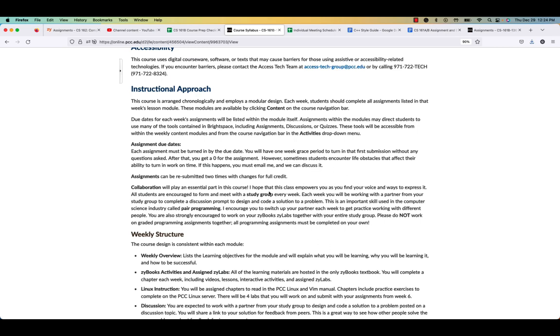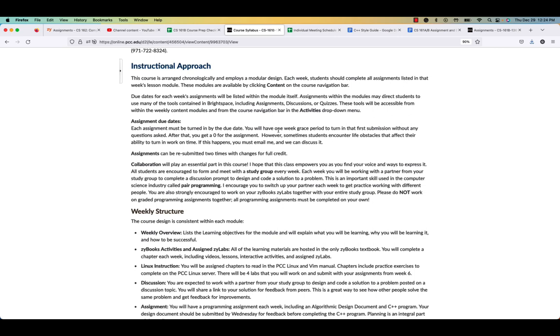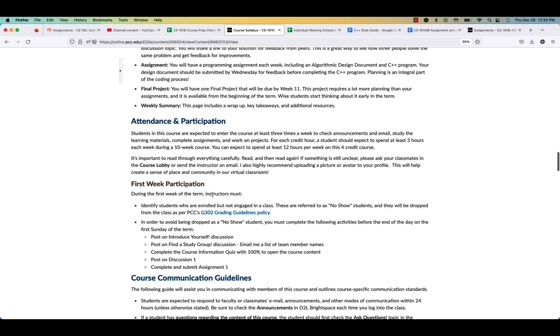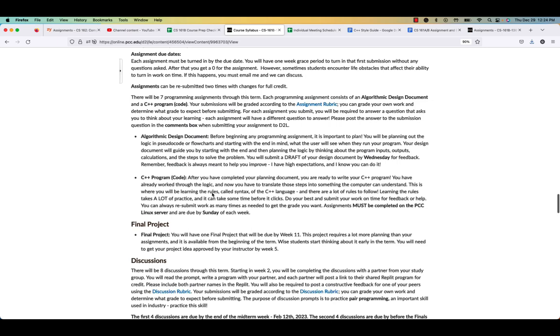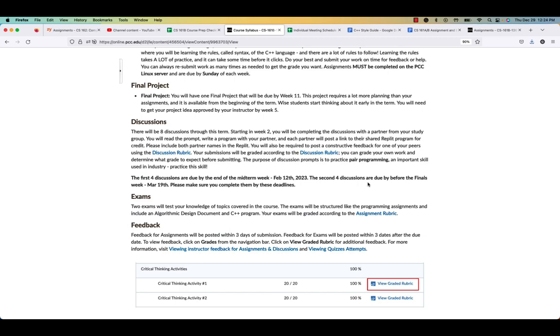Assignments have due dates. Things that you really should read. They are really due by the due date. You have one week grace period. After that, you get a zero for it. Now, you do have two submission options. So take a look at it. Read through some of these important things. Discussions. There are graded discussions. The discussions also have certain due dates. The first four discussions are due by midterm. The second four discussions are due by the final suite. So just keep an eye on the deadlines.